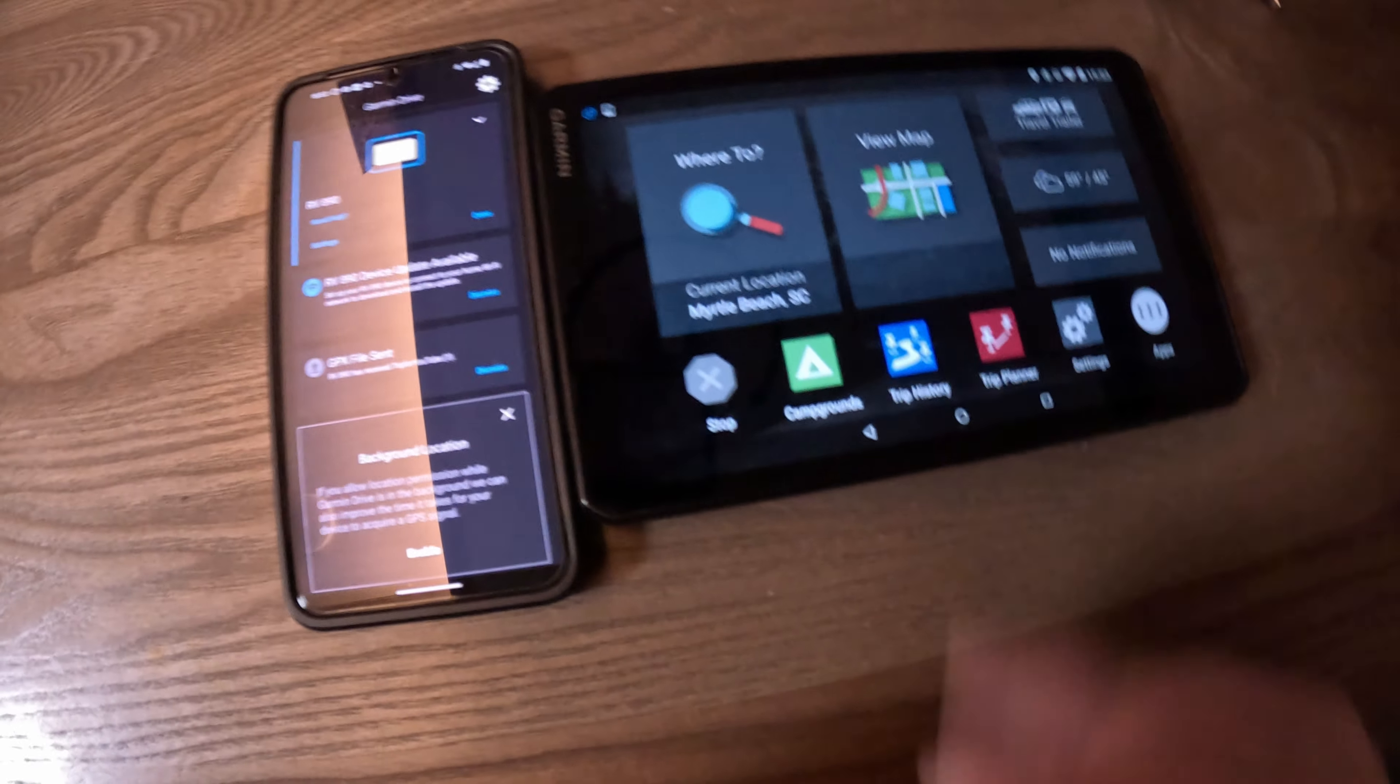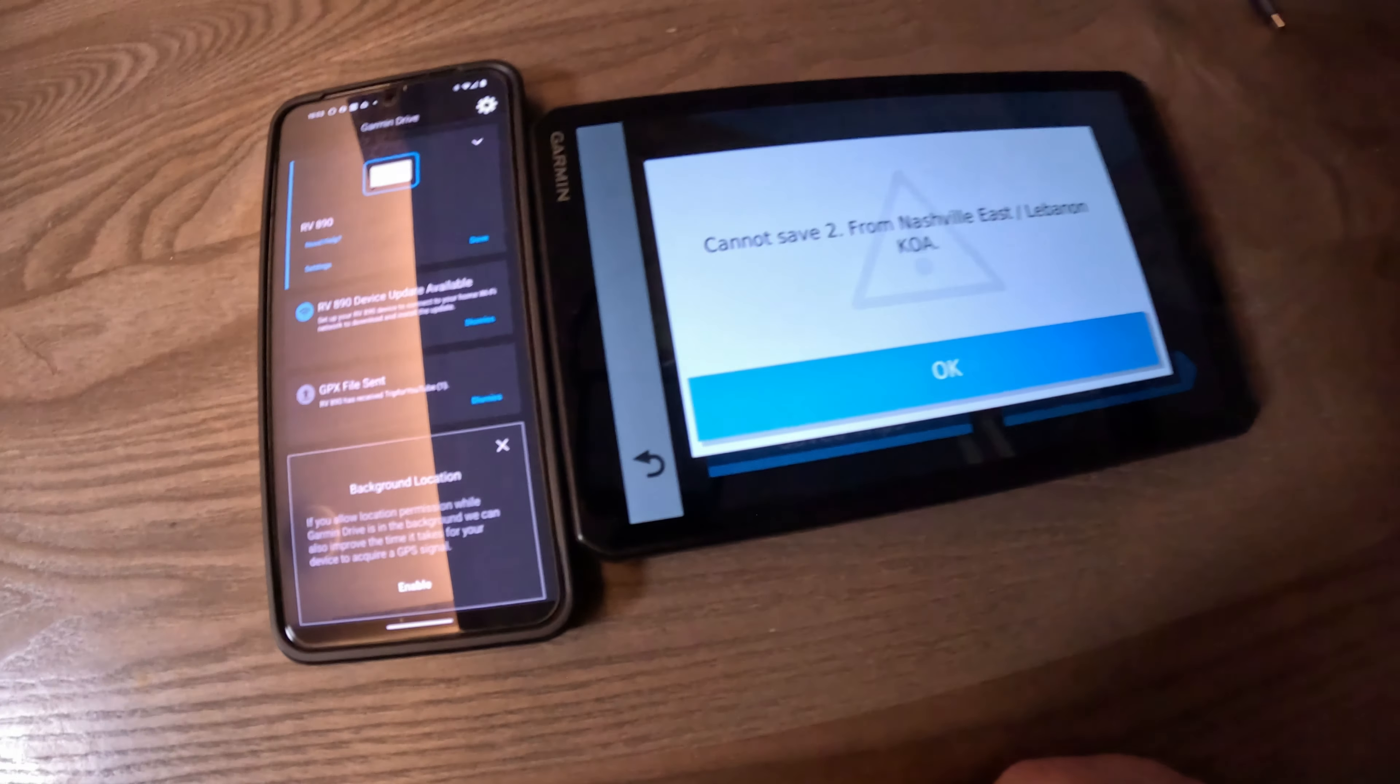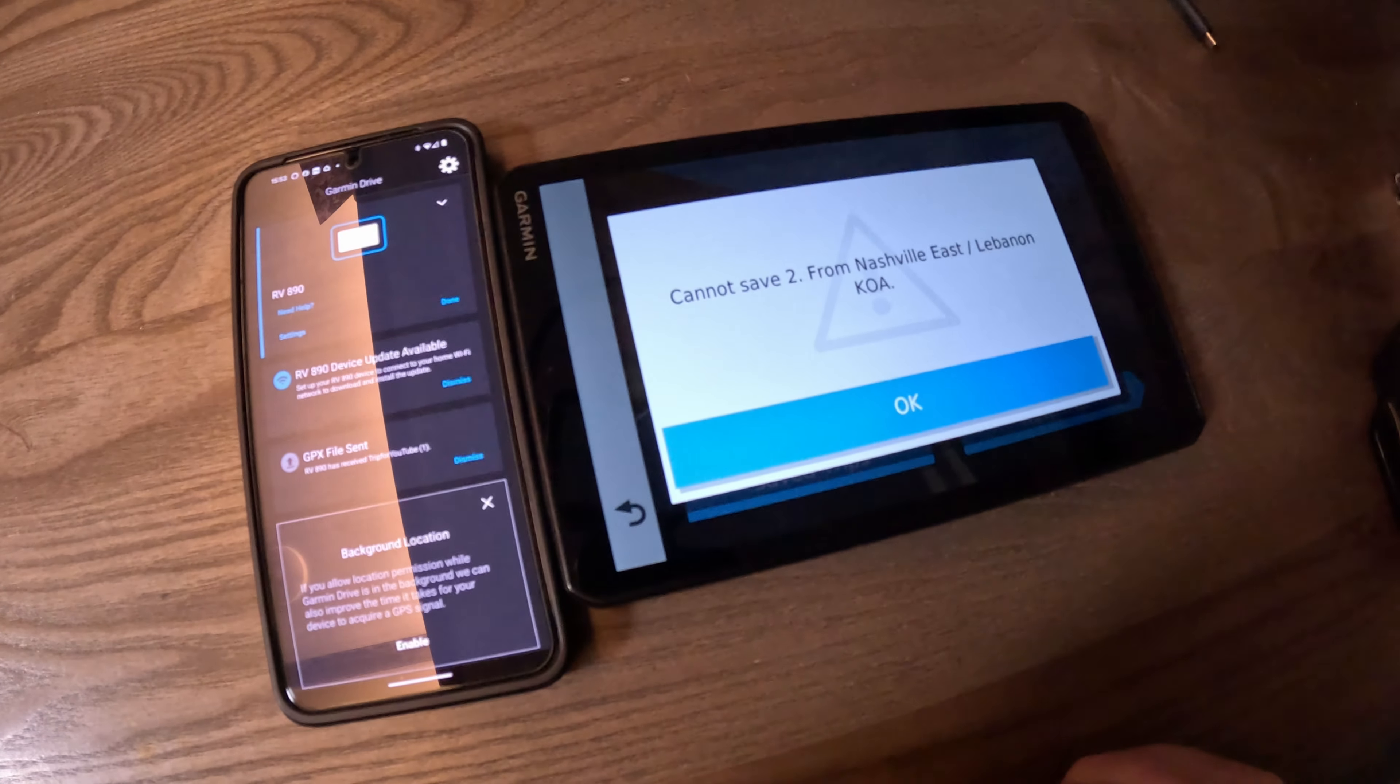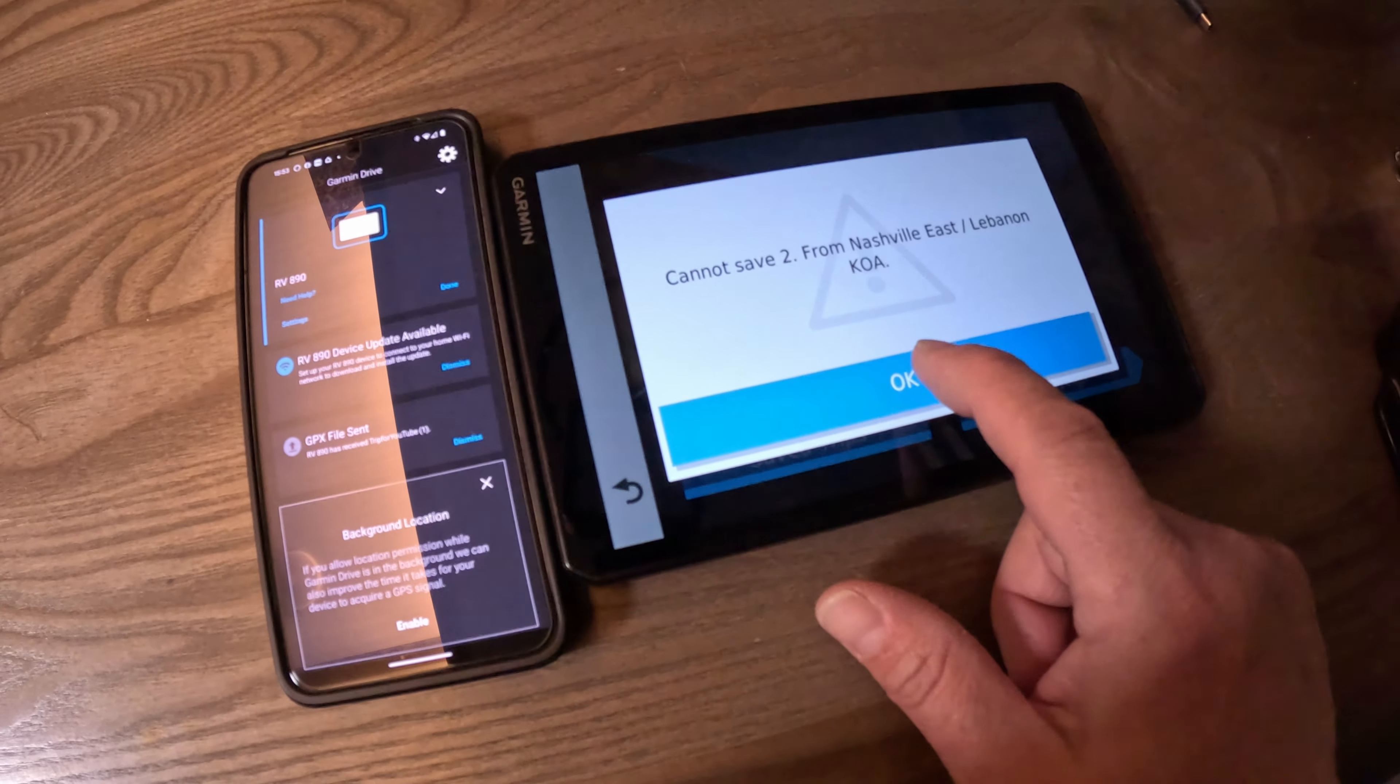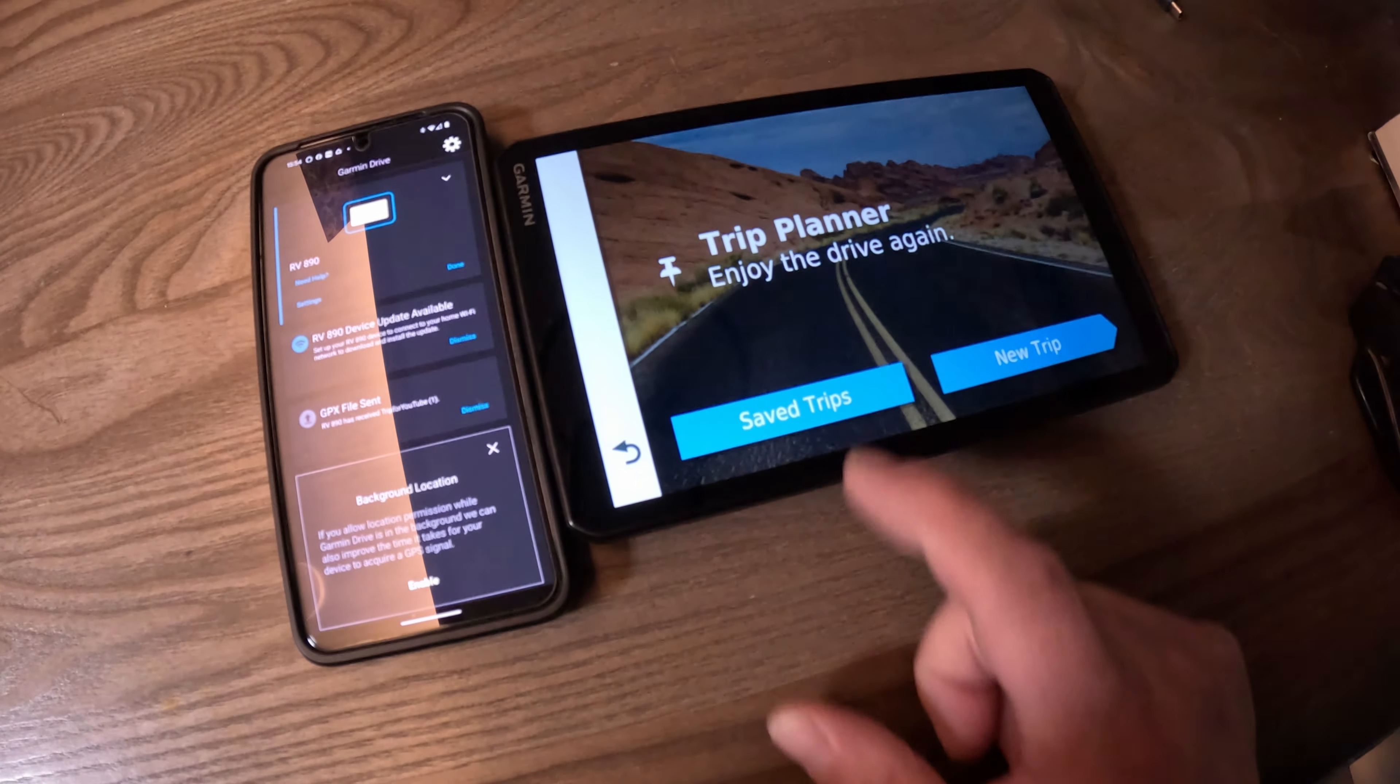This is sending GPX file. Now we'll notice that there's not a lot going on over here. But if we go to Trip Planner, we get a warning saying it cannot save to Nashville East Lebanon KOA. It's just a warning telling you it can't do everything that you're asking it to do, and we just say okay.